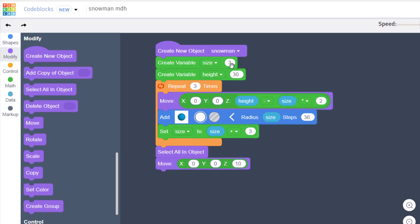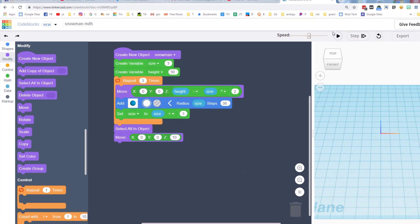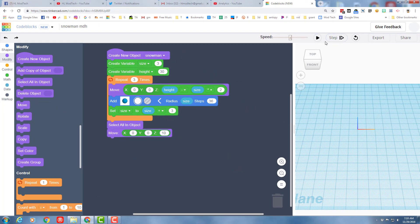Double check your numbers quick: three, three, three, height minus size times two, size is 36, set size to size plus three, and move to 10. At this point your job after putting all that in is to hit play and watch your amazing snowman show up.